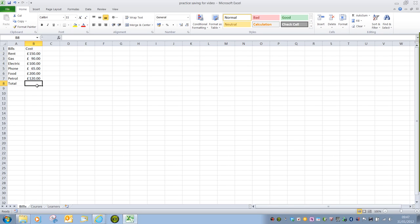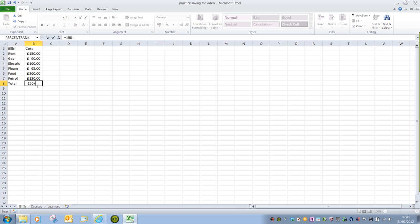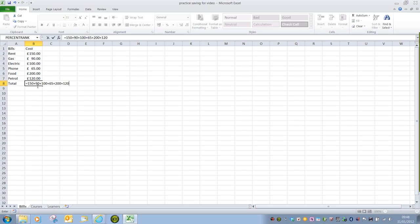If we are working out a total, we could handwrite that formula that we need, and it would merely be an addition formula. Remember, we always have to start with the equals symbol, and that tells Excel that we are starting a calculation. We have to make use of the arithmetic operators that we need, the plus symbol in this case, because we're using the addition function.